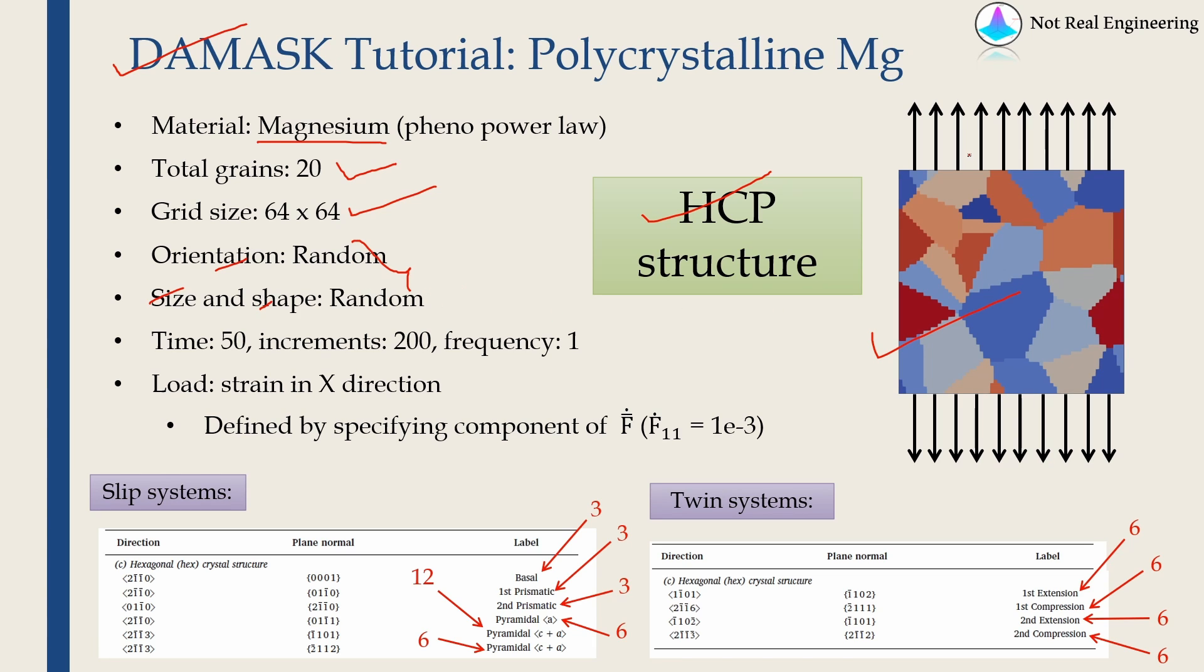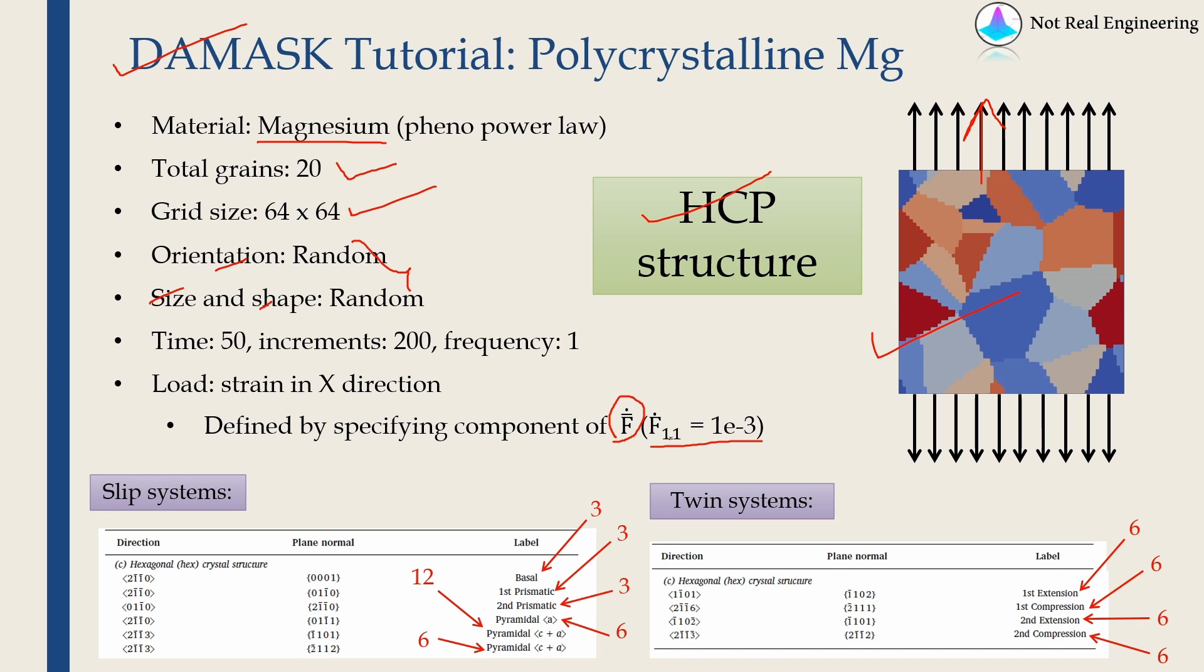We are going to apply a uniaxial tension load as shown over here, and to do that we have to define a component of F dot matrix. I am going to define F dot 1 1 as 10 raised to minus 3.